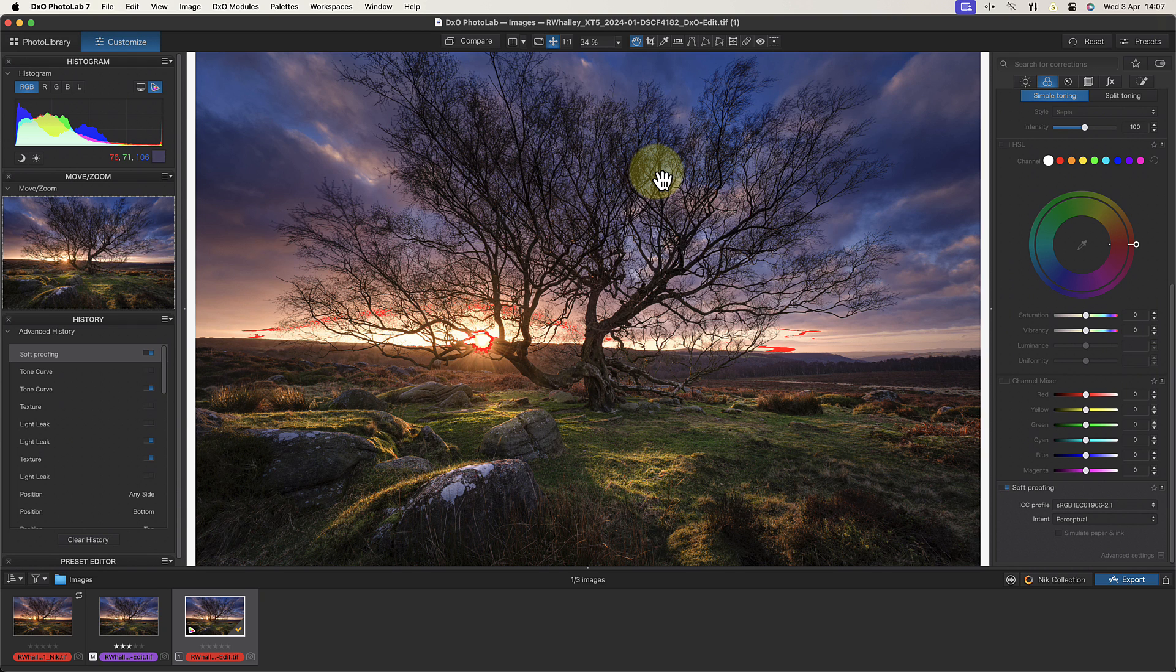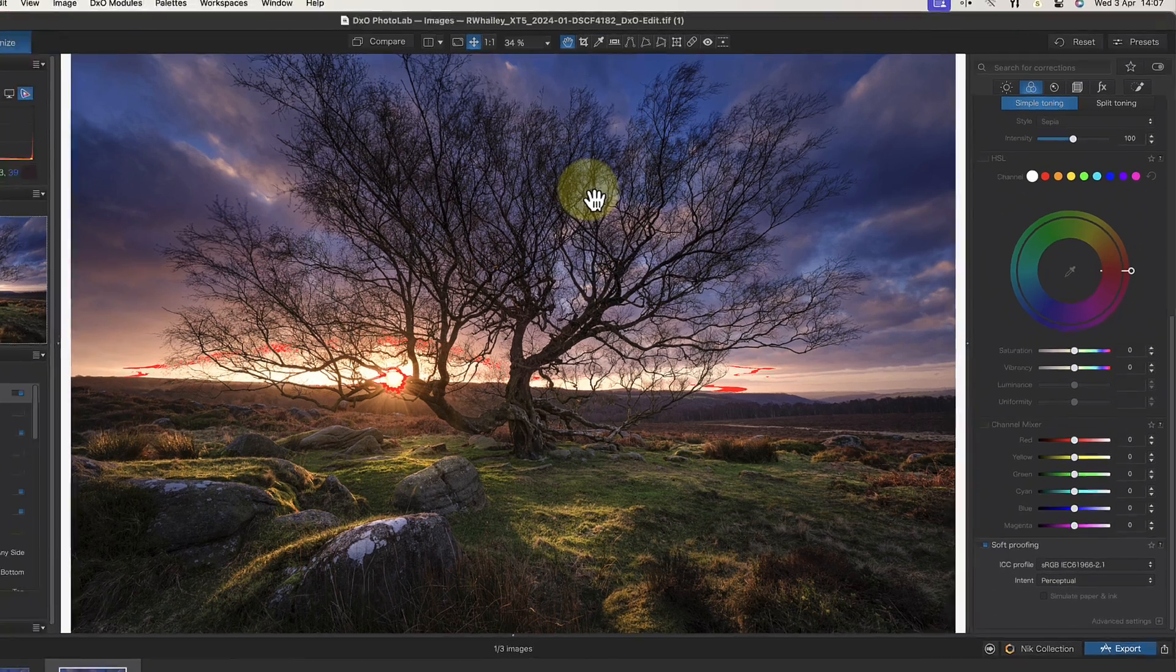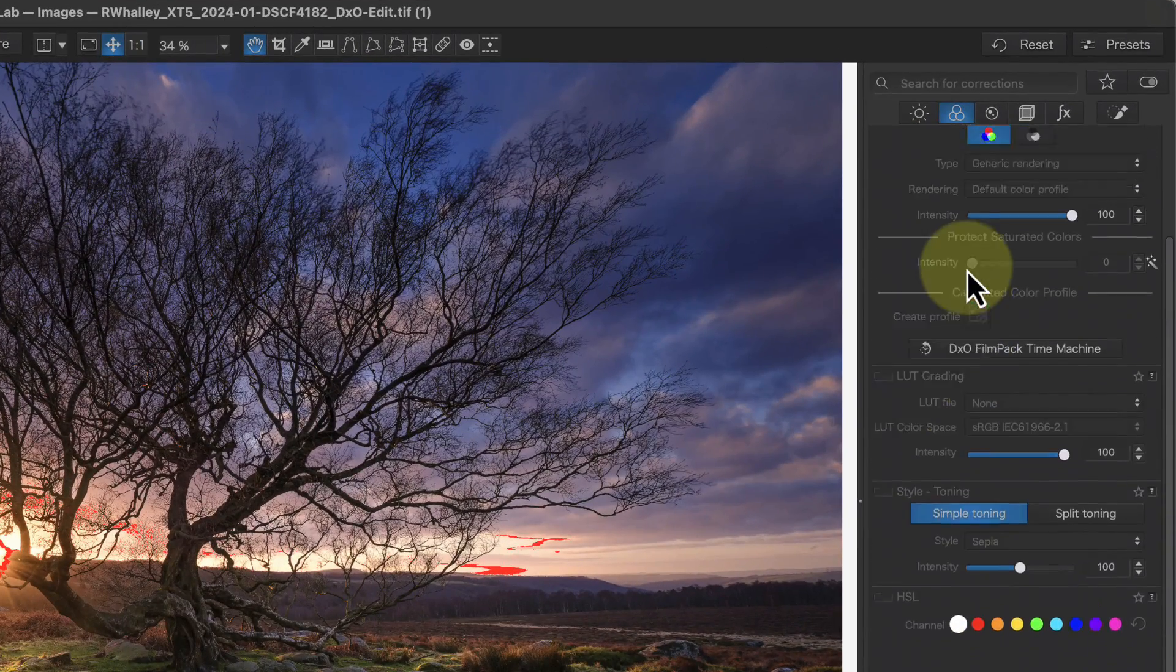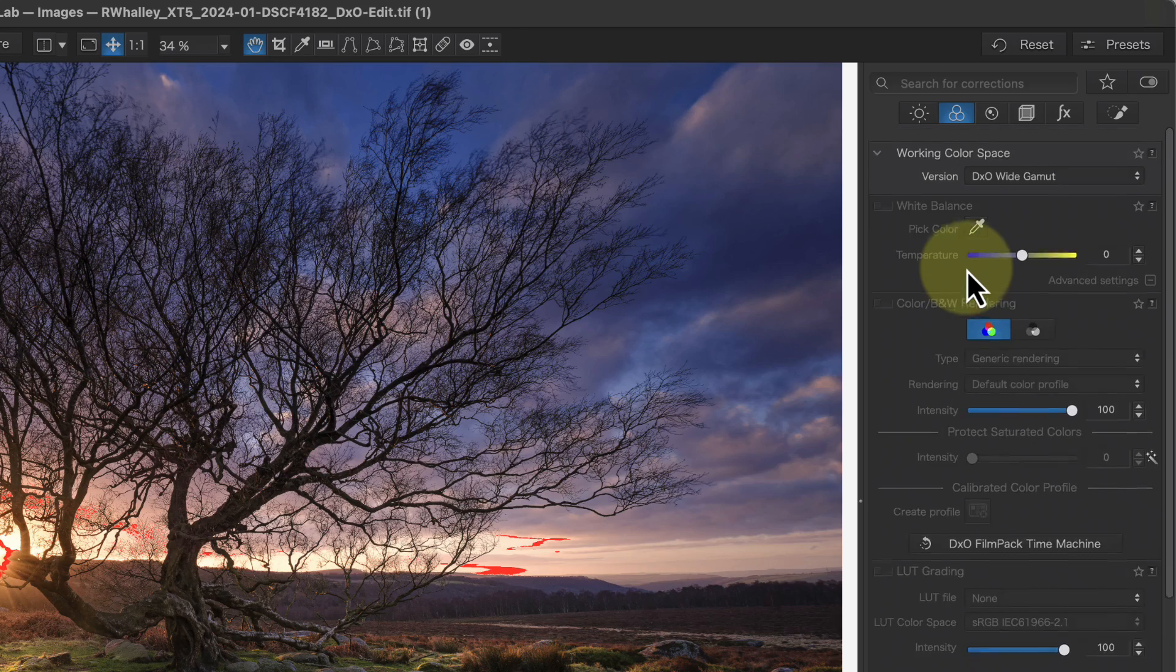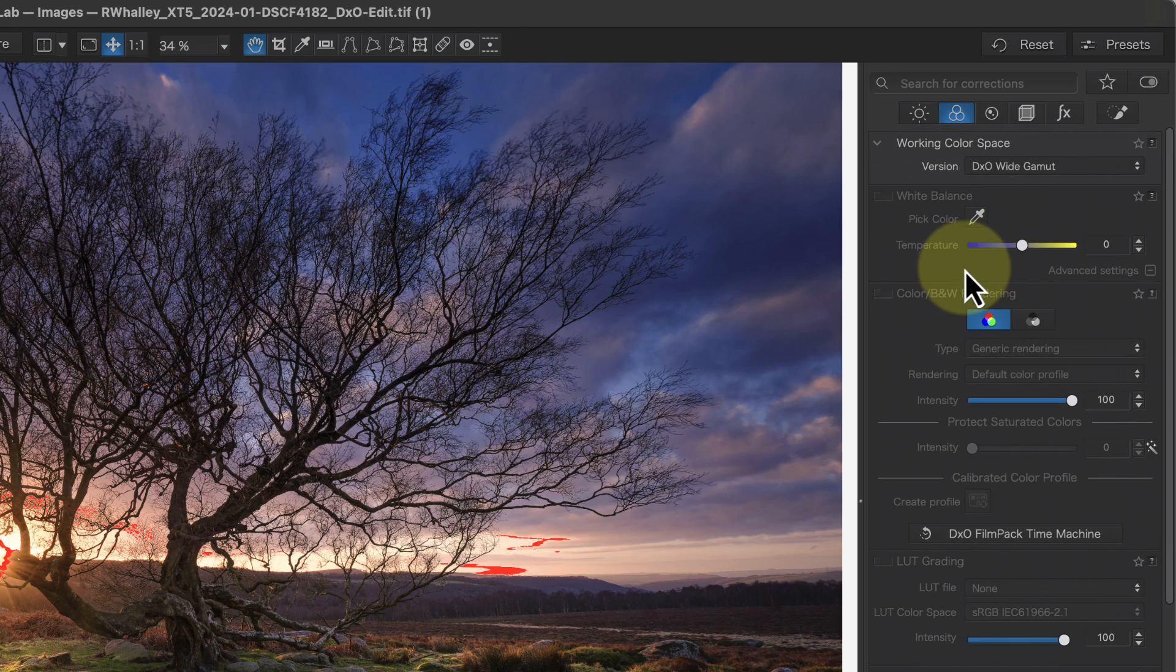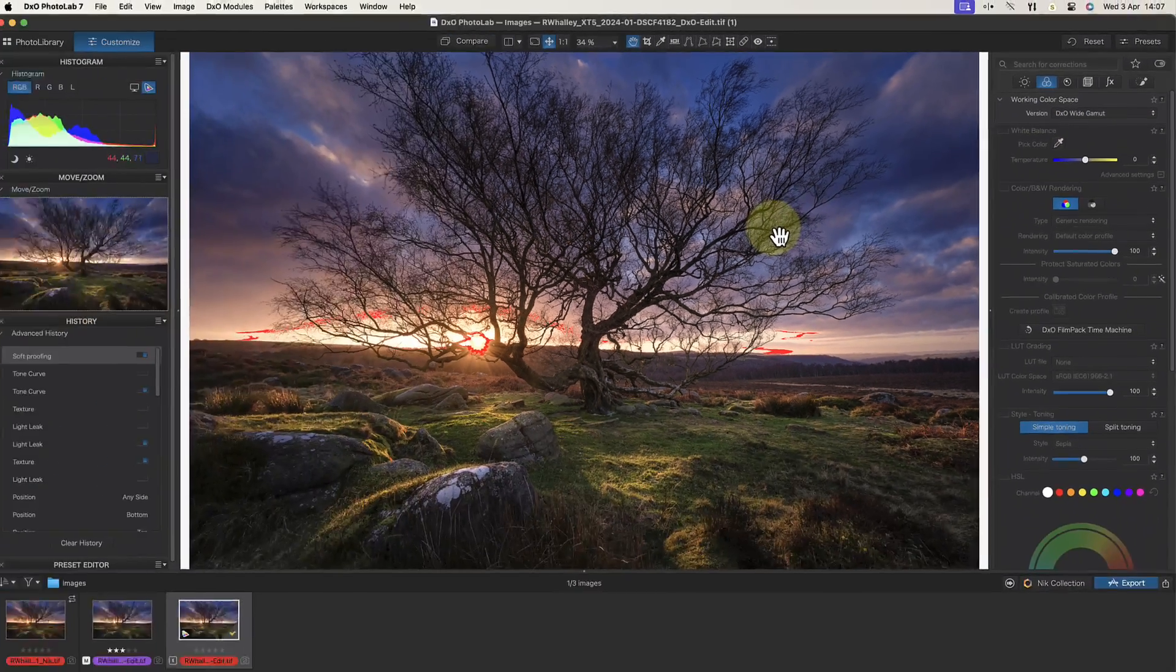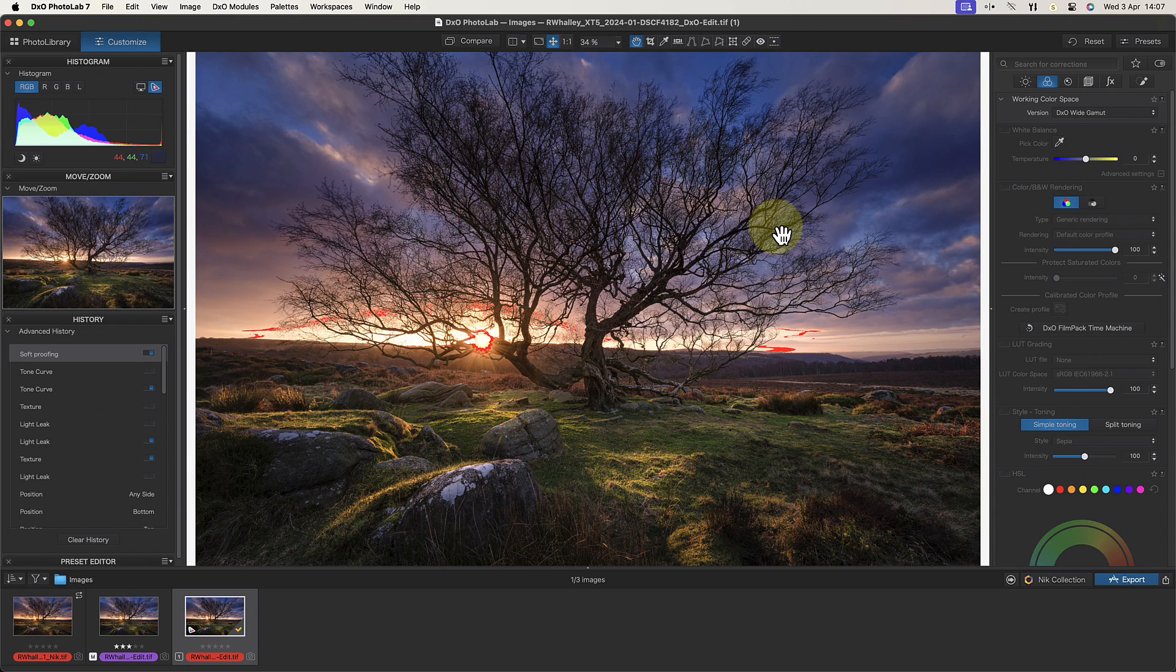Now closely related to soft proofing is how colors are managed in PhotoLab when editing. At the top of the PhotoLab color tab we see the working color space. This is currently set to DxO Wide Gamut. The color space determines the range of colors that can be displayed in an image. Watch this video next to learn more about how this works with different color rendering options.